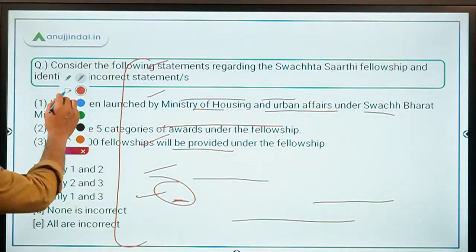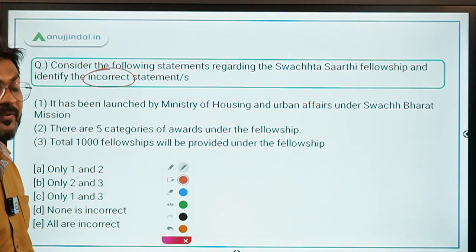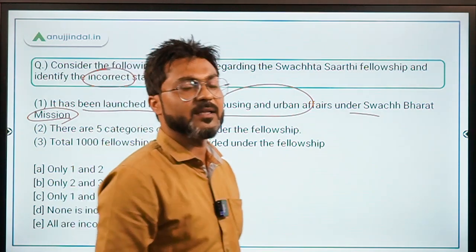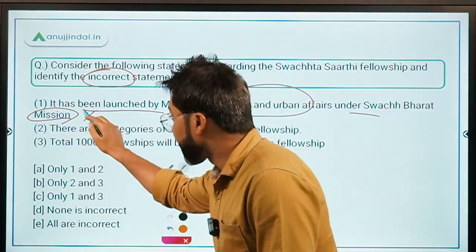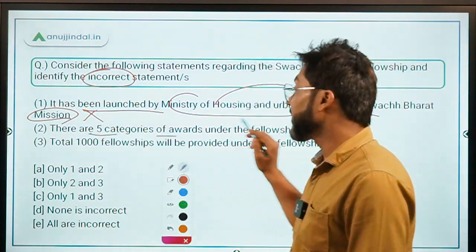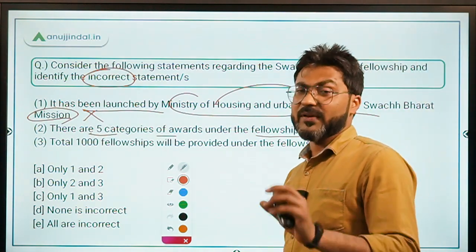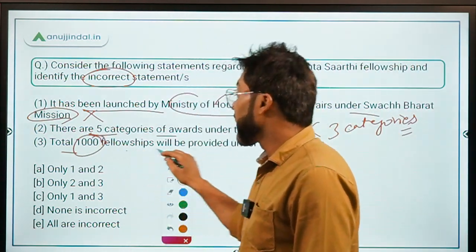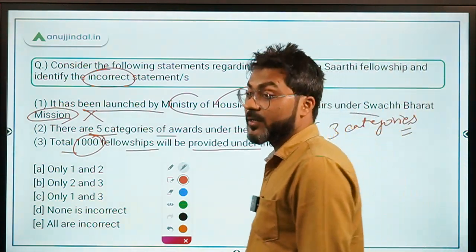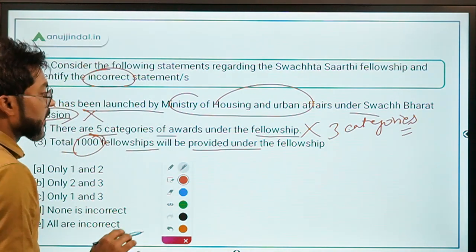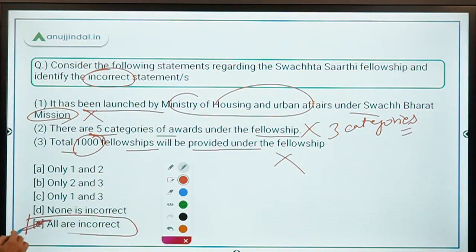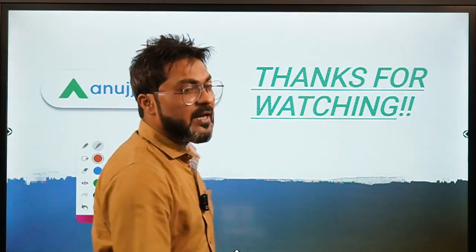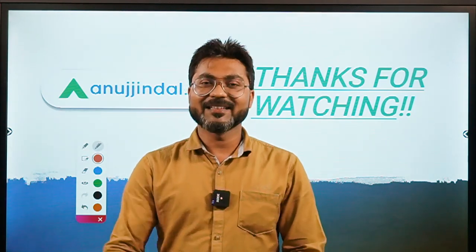Now identifying the incorrect statements for question four: Statement one says it was launched by the Ministry of Housing and Urban Affairs under Swachh Bharat Mission — incorrect, as it is under the Waste to Wealth Mission. Statement two says there are 5 categories — incorrect, there are only 3 categories: A, B, and C. Statement three says 1000 fellowships will be provided — incorrect, the correct figure is up to 500. Therefore, option E — all are incorrect — is the correct answer. That's it for the session; thank you for watching, goodbye and God bless.